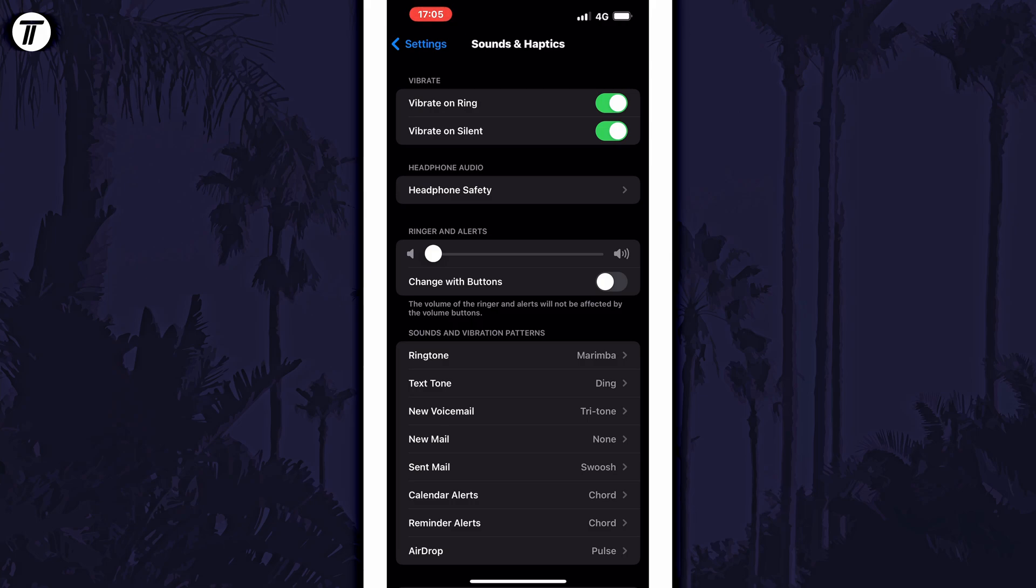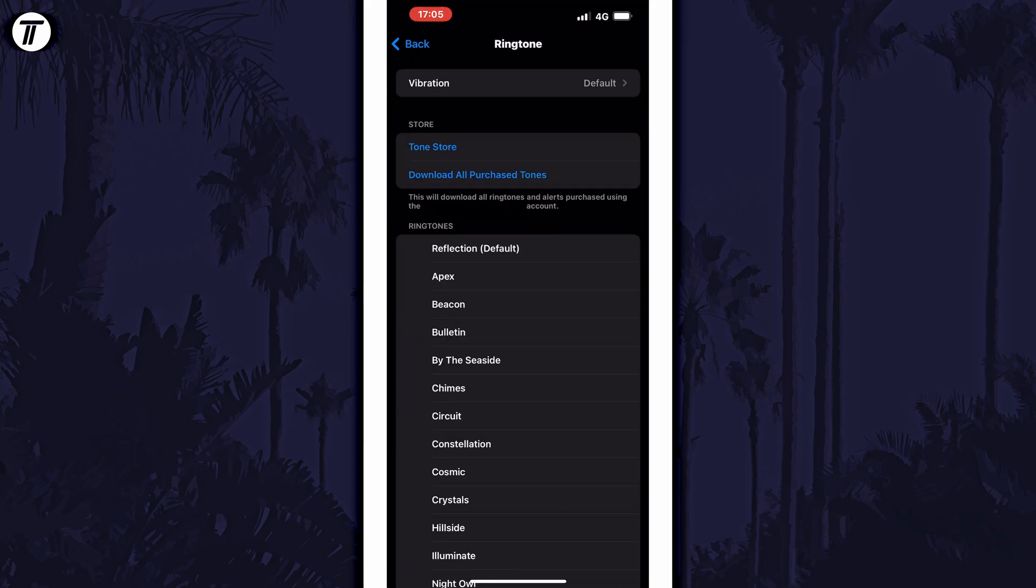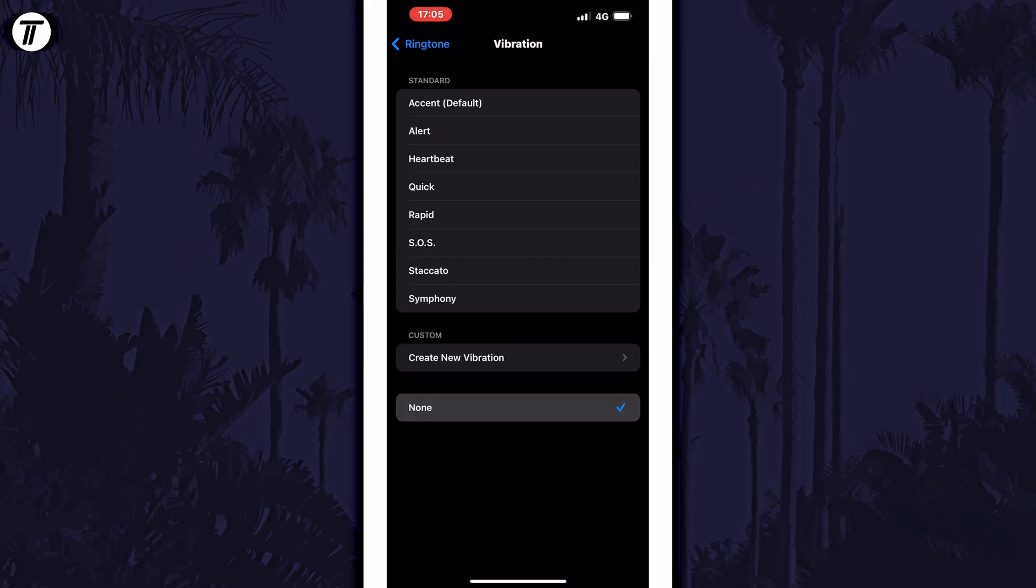To prevent just call vibrations, regardless of the mode your phone is set to, tap on ringtone within here and then choose vibration at the top and then select none.